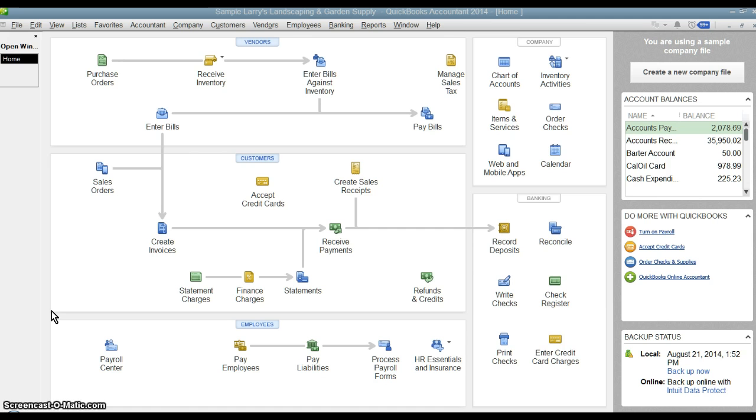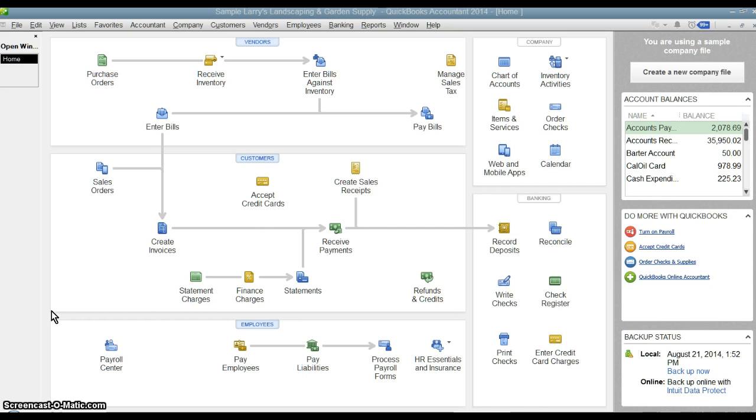You can still set up multiple users so that each person has certain access rights. You can grant access to certain parts of QuickBooks but exclude them from other parts. But it also allows you to track the transactions that each person does. So if you want to see who entered this bill or who entered this journal entry.